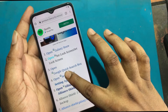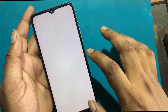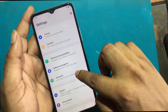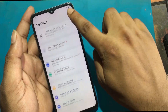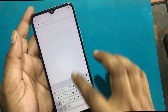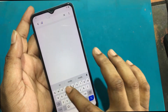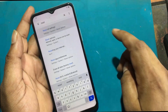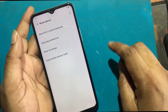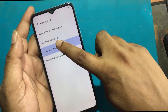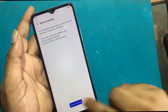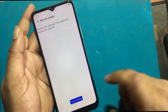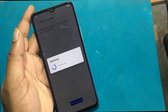Going to the Settings option from the FRP Bypass page again. Search Reset. Click the Reset option — Reset All Settings. Waiting for resetting to complete.